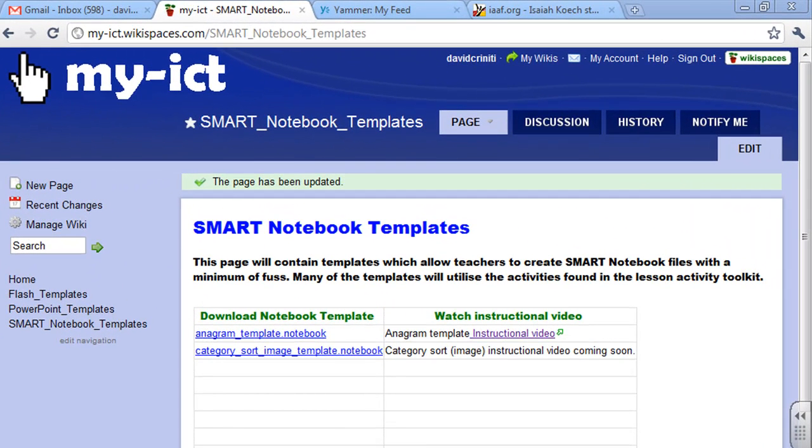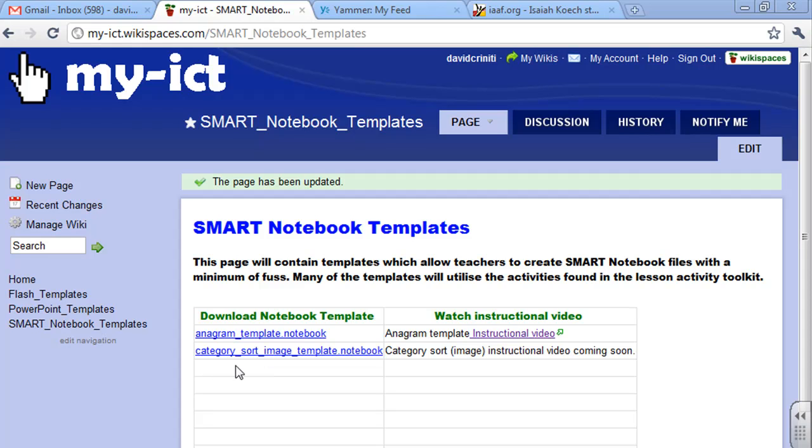Hi and welcome to this tutorial. Today I'm going to teach you how to use a Smart Notebook template that I've created to make a category sort interactive activity.